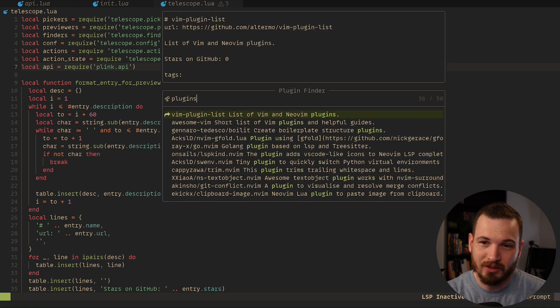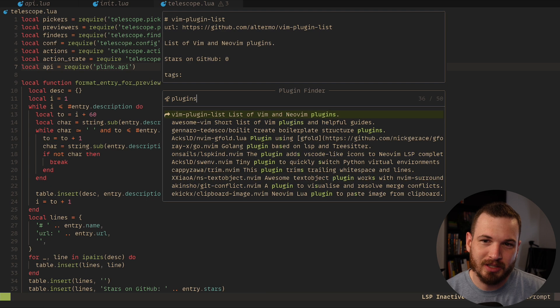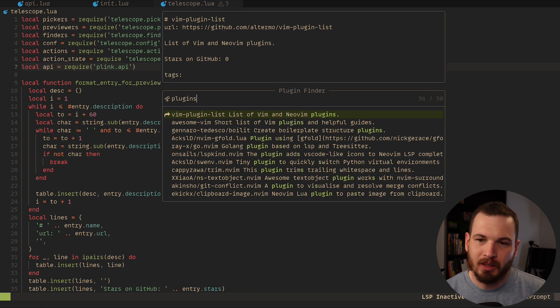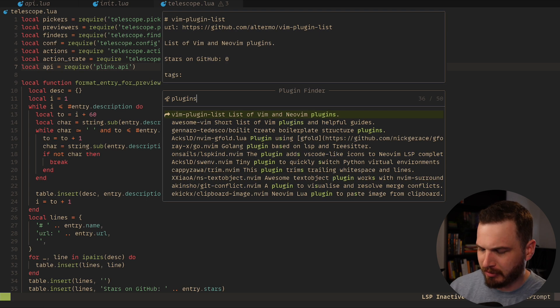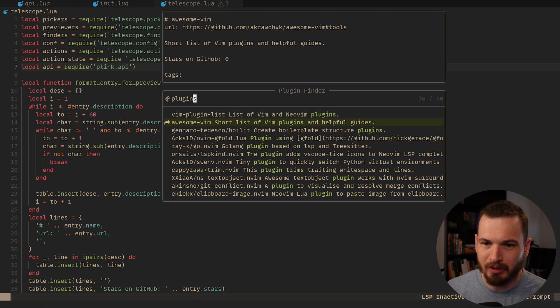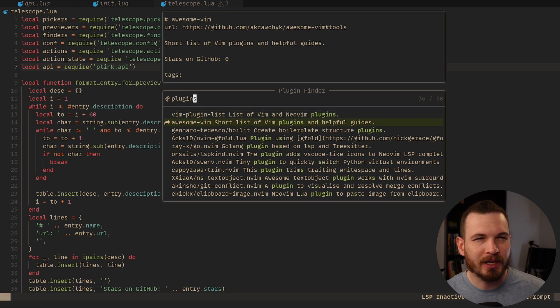Then it looks like there actually is an existing plugin that just has a list of Vim and NeoVim plugins. And I haven't gone and looked at this plugin to see what it is. Looks like there might be another one here. But I really wanted to have the backend component to it, because I didn't want to have to force people to update my plugin to get a new refreshed list of plugins. Like that felt kind of backwards to me.